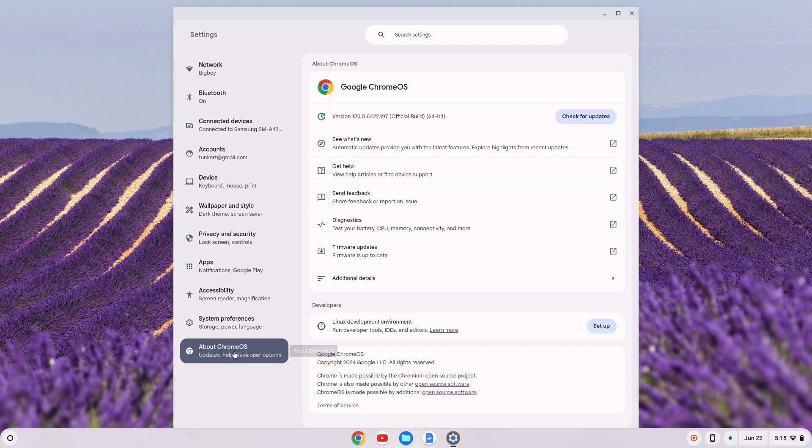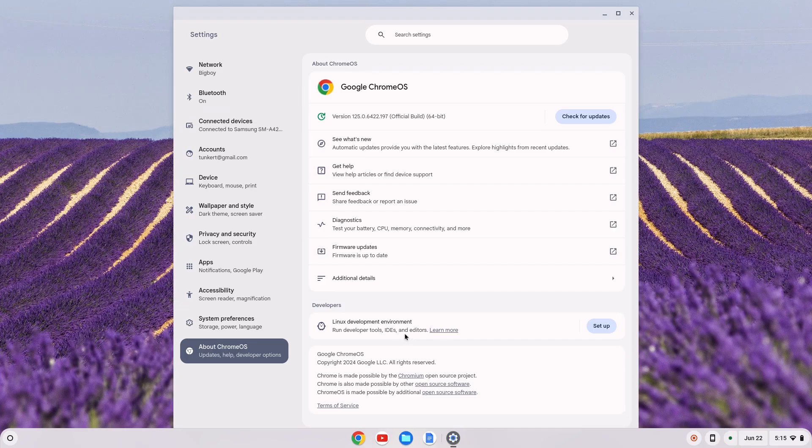I'm going to click on that and then we have this option here to turn on the Linux development environment. So what we're going to do is we're going to click setup.